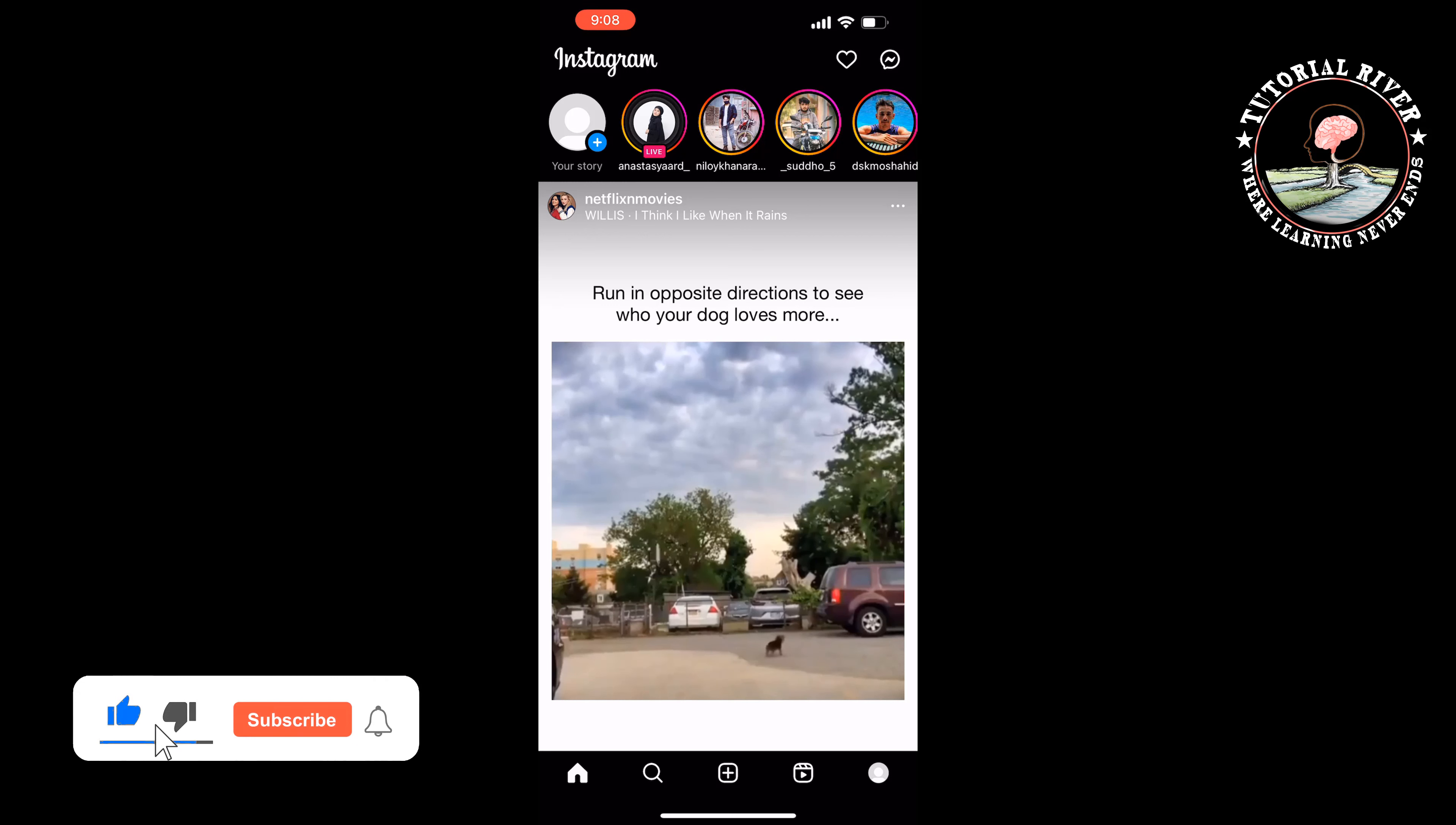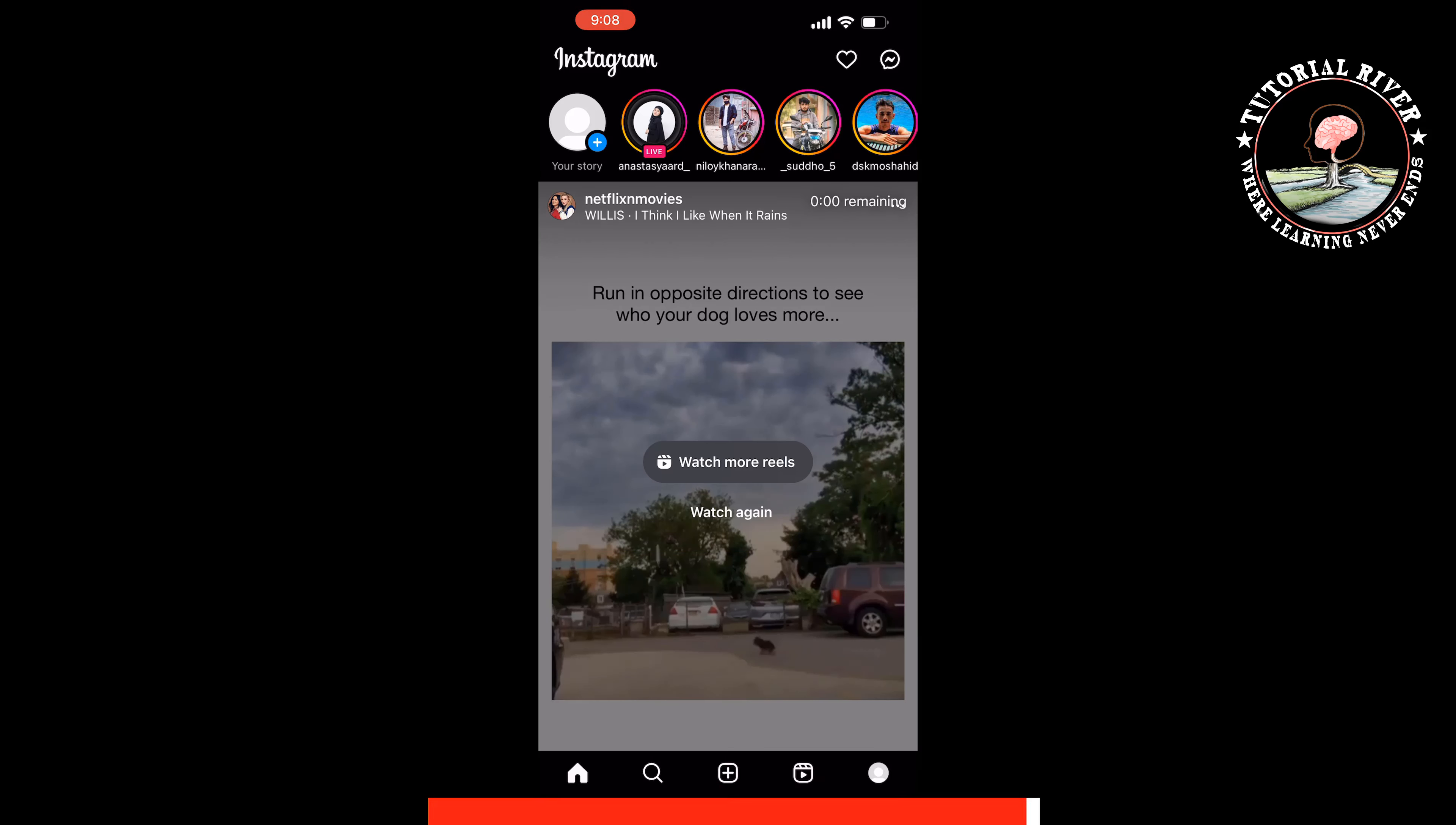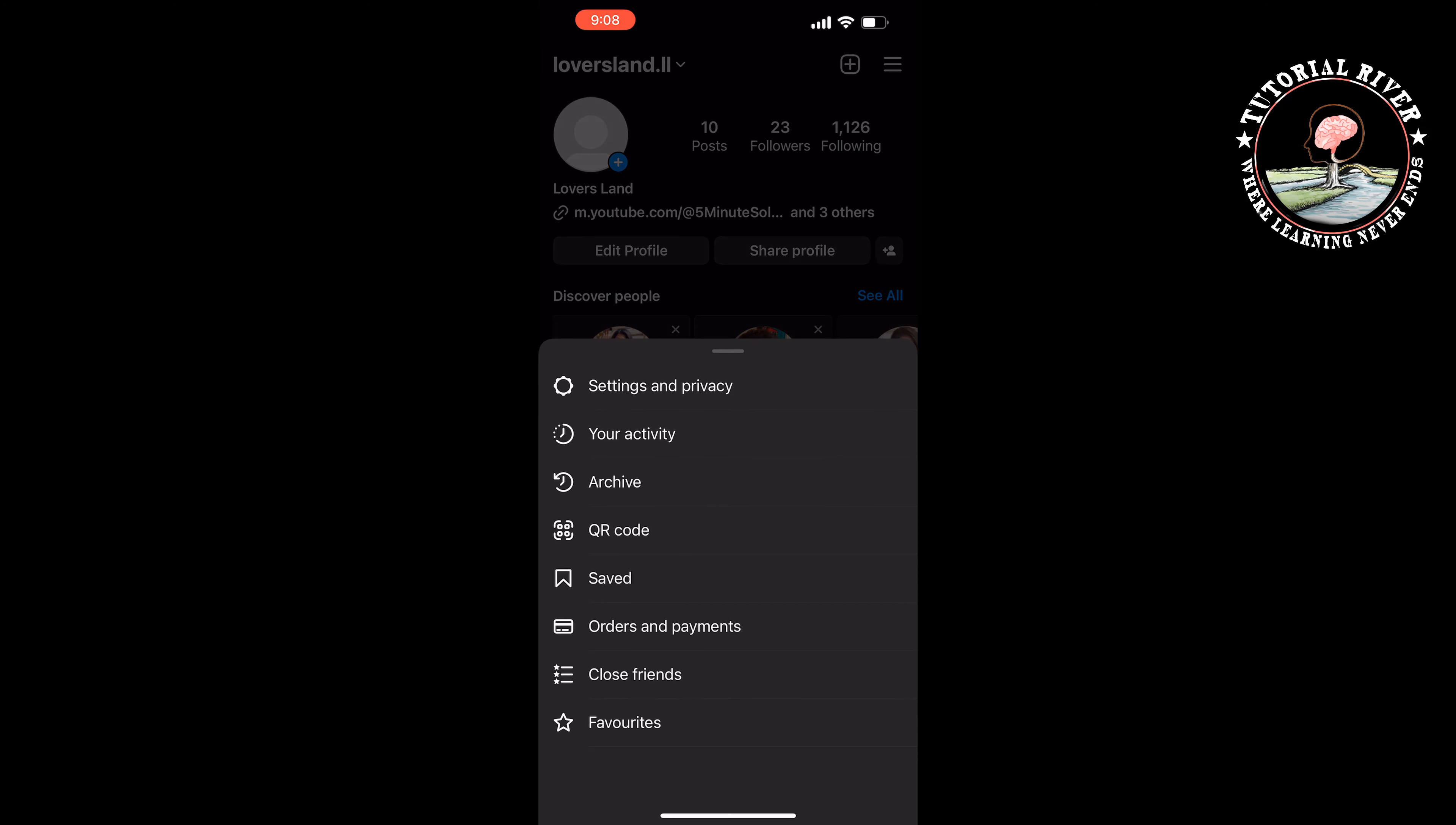First of all, you have to open your Instagram application and tap on your profile at the bottom right. Tap on the hamburger menu at the top right, then tap on Settings and Privacy.